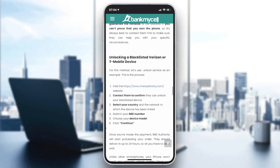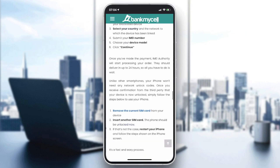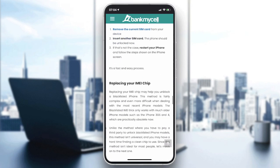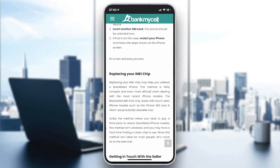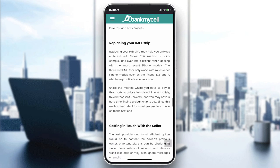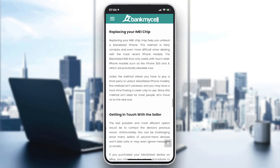Otherwise, you can try some third-party software that can get your problem fixed. For example, there is iPhone Secure, or Doctor Phone — there are some softwares that repair iOS devices and can unlock your phone.